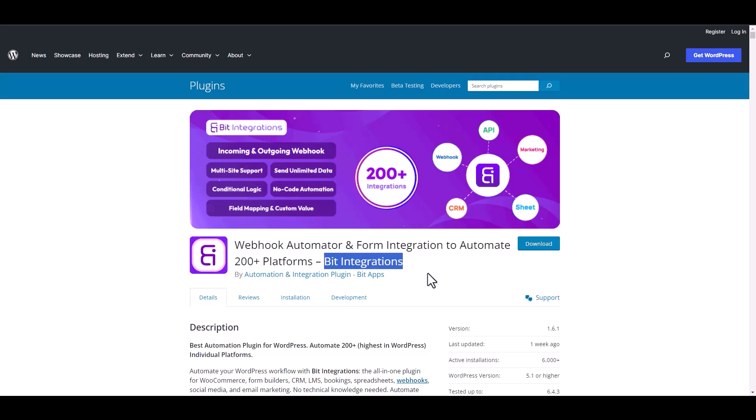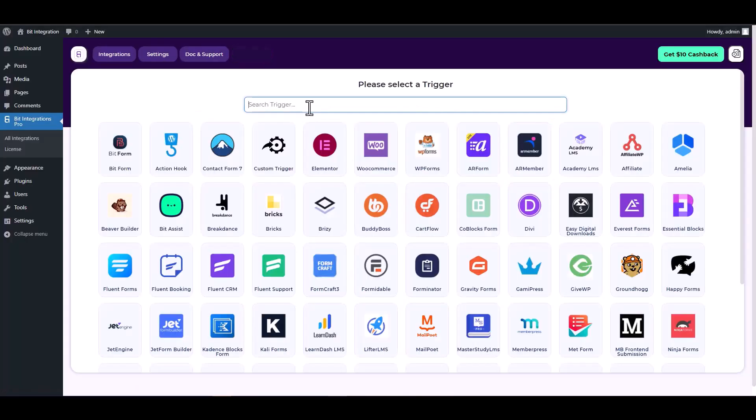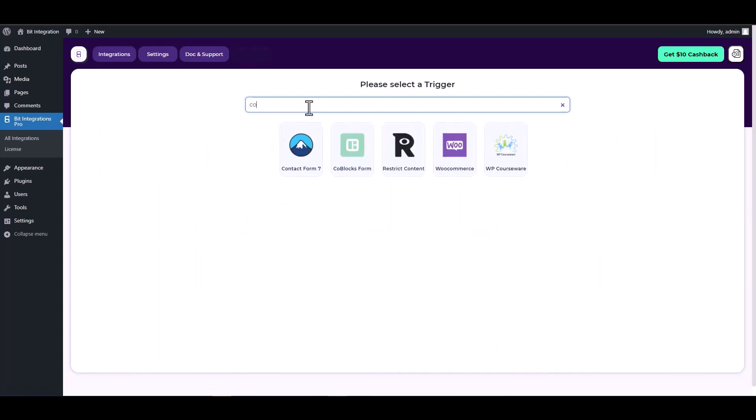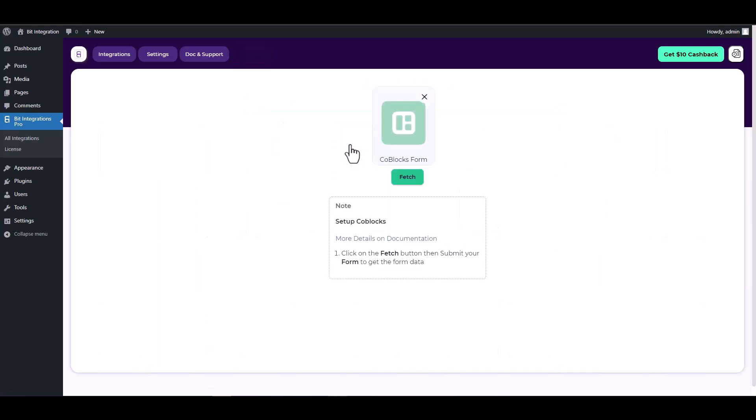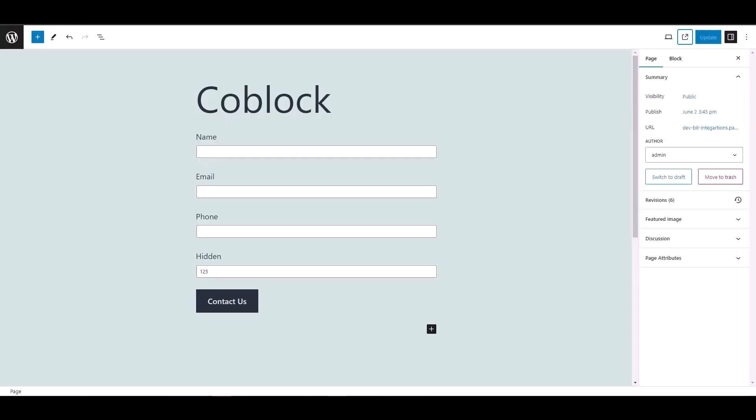Let's go to Bit Integration dashboard, create integration, search and select a trigger Coblocks form. Now click on the fetch button, then navigate to the Coblocks form and fill it out to retrieve the data. After fetching the form, you need a unique key to define it.